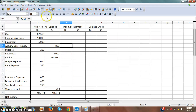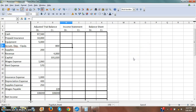Here we are with the adjusted trial balance, the income statement, and the balance sheet. On the income statement column, I'm going to put everything that goes on the income statement — revenues and expenses. On the balance sheet, I'm going to put everything that goes on the balance sheet. This column is actually a little bit misnamed because I'm going to put withdrawals on here too. Just know that withdrawals are going to go in the balance sheet column.